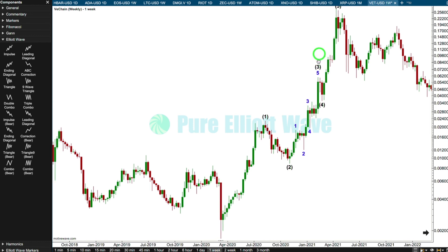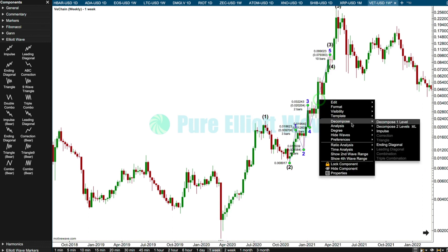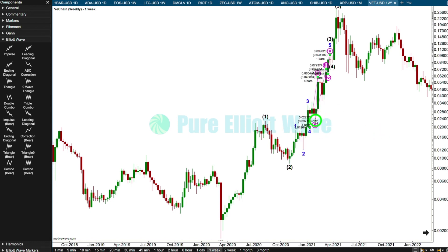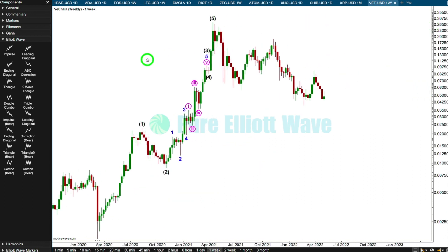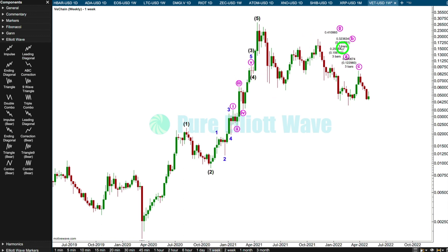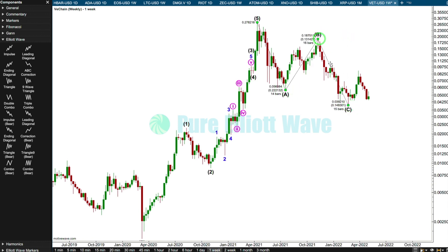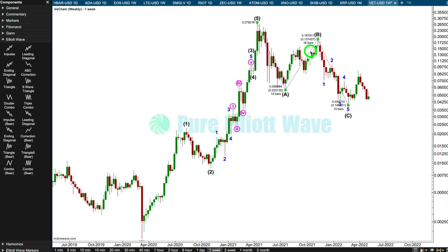Not always, but it is a common tendency. I want to see an extended fifth wave - does this fit? I'll put this up here. And then this looks like it could be a complete correction. I'll label this intermediate degree and worry about the bigger picture at primary degree later. The question is: is C over? B looks like an obvious three. That meets all rules and looks pretty good.